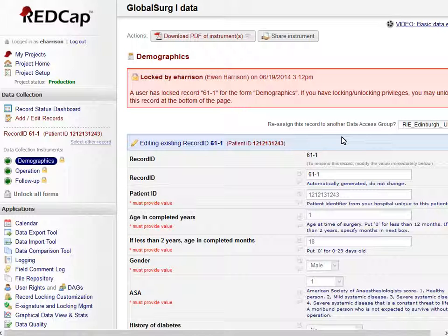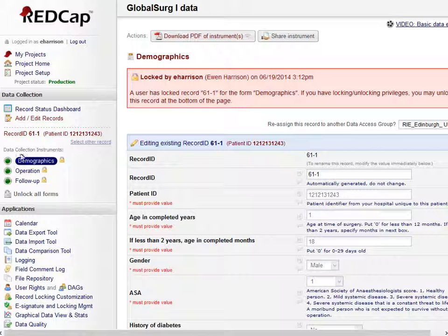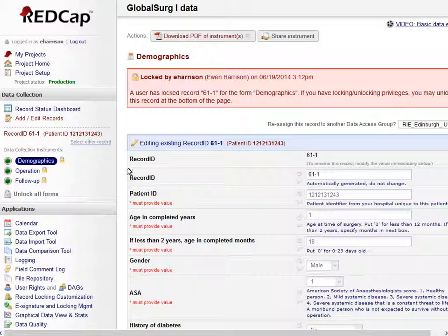All forms for this patient have now been locked and are authorized. The forms can be unlocked again if data needs to be changed, but this will be recorded in the log file for your site. If possible, you should avoid doing this.